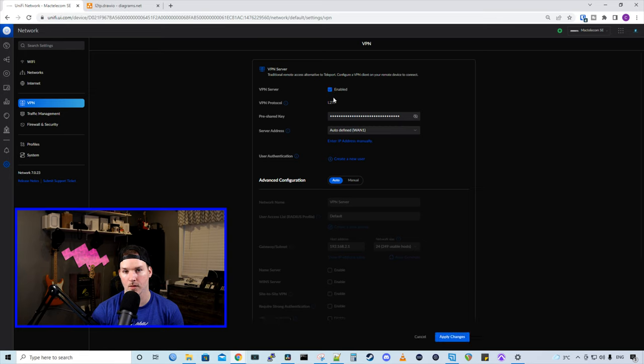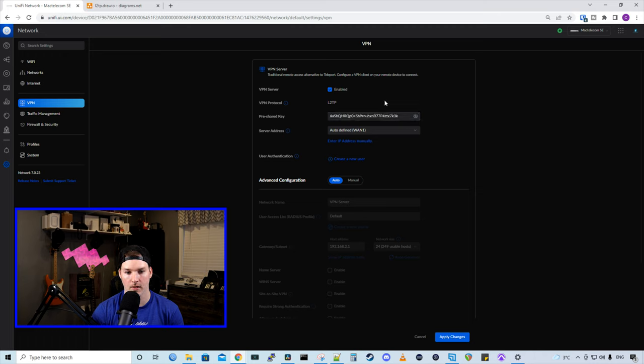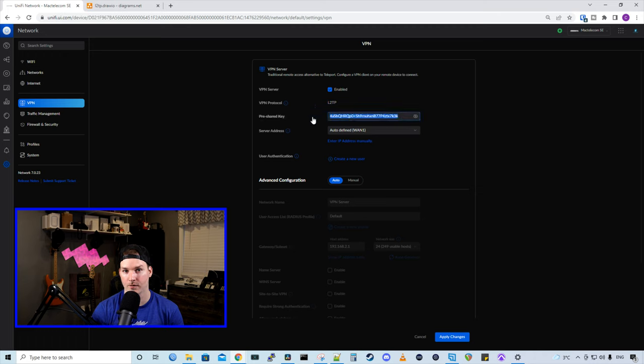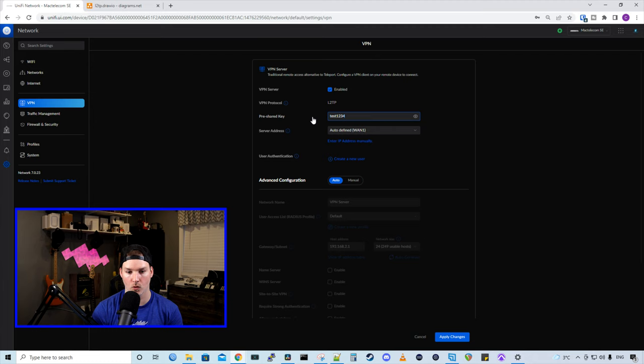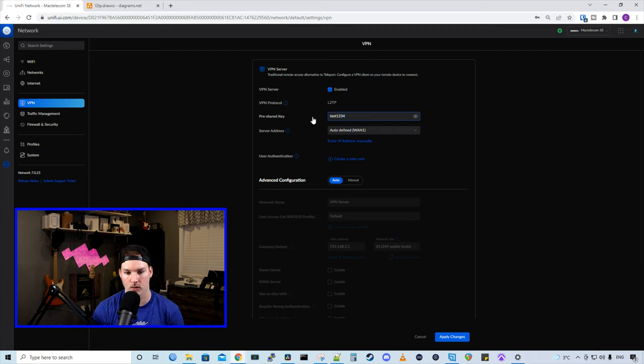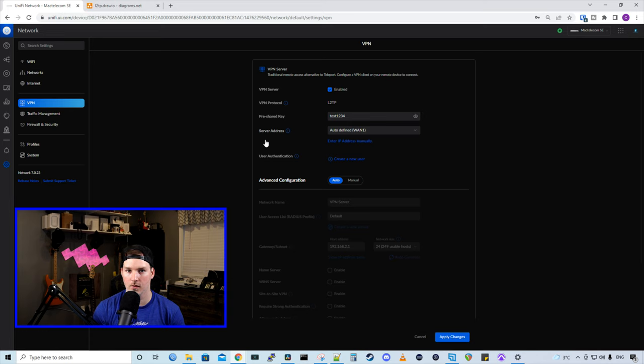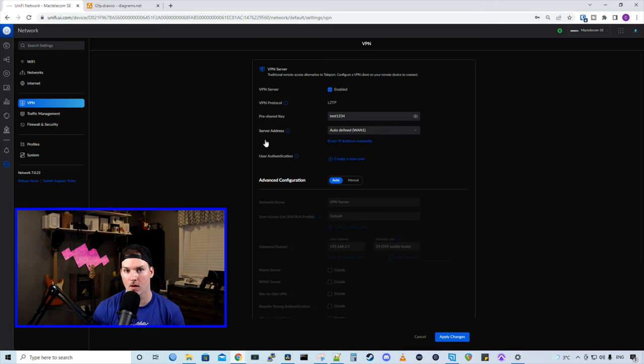The type is gonna be L2TP, and then we need to put in a pre-shared key. So this is the pre-shared key they gave us. For this video, I'm just gonna put in test1234, but you wanna make sure that you have a strong password. Now we have our server address. So what interface are these VPN users gonna be connecting to? Right now, I only have WAN 1 plugged in, but if I had a secondary WAN 2 connection, they could go in through there.